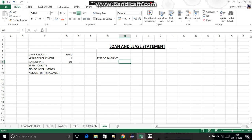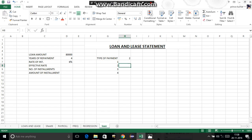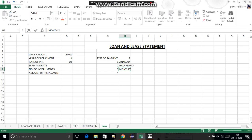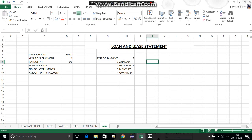For half yearly payment, we write 2 in the type of payment cell. The reference table is: 1 = annually, 2 = half yearly, 3 = monthly, 4 = quarterly. We write 2 here because we are paying half yearly; if it were quarterly we'd write 4, and annually we'd write 1.